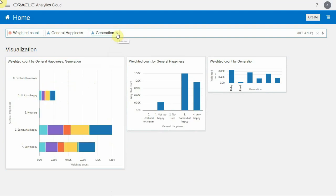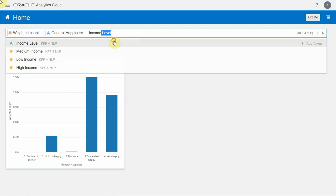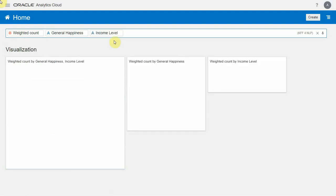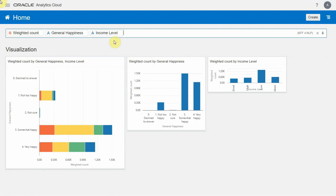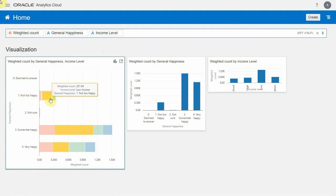Let's say I want to look at this specifically across a different dimension like income level. I'm going to go ahead and pick income level. Just like that, playing with a few keywords, you're producing different visualizations to help you understand general happiness. Again, lots of people are happy, but when you look at the bucket of people who aren't too happy, you can see that there's a disproportionate amount of people with low income that claim to not be too happy.